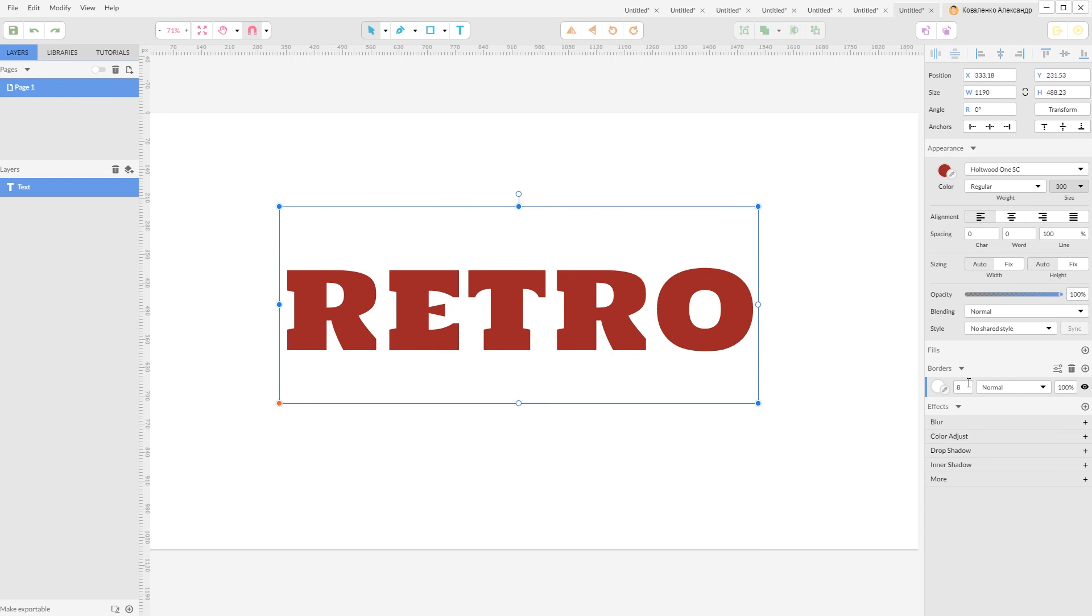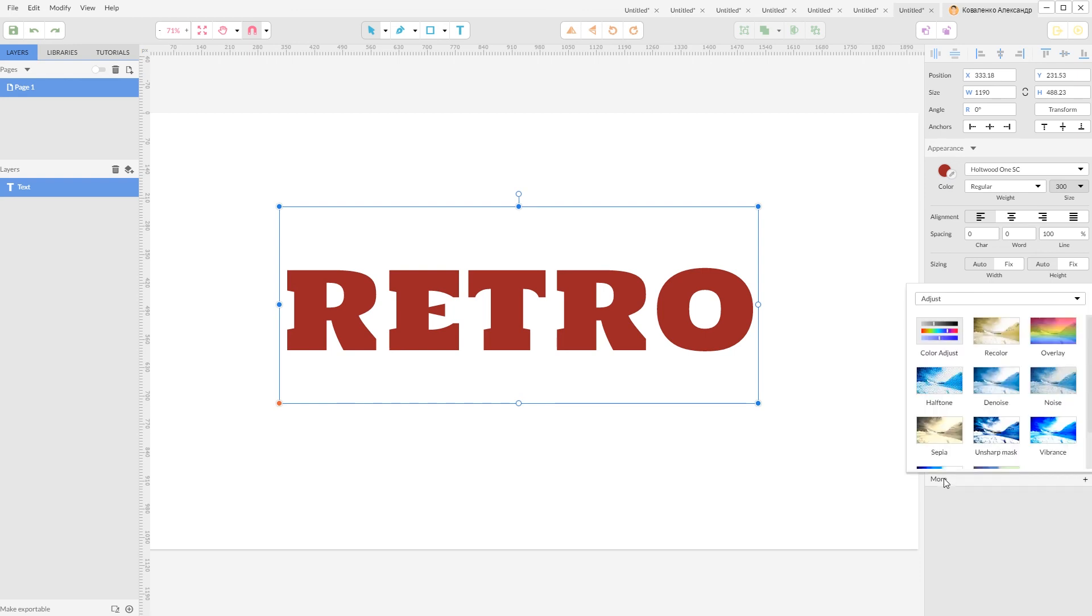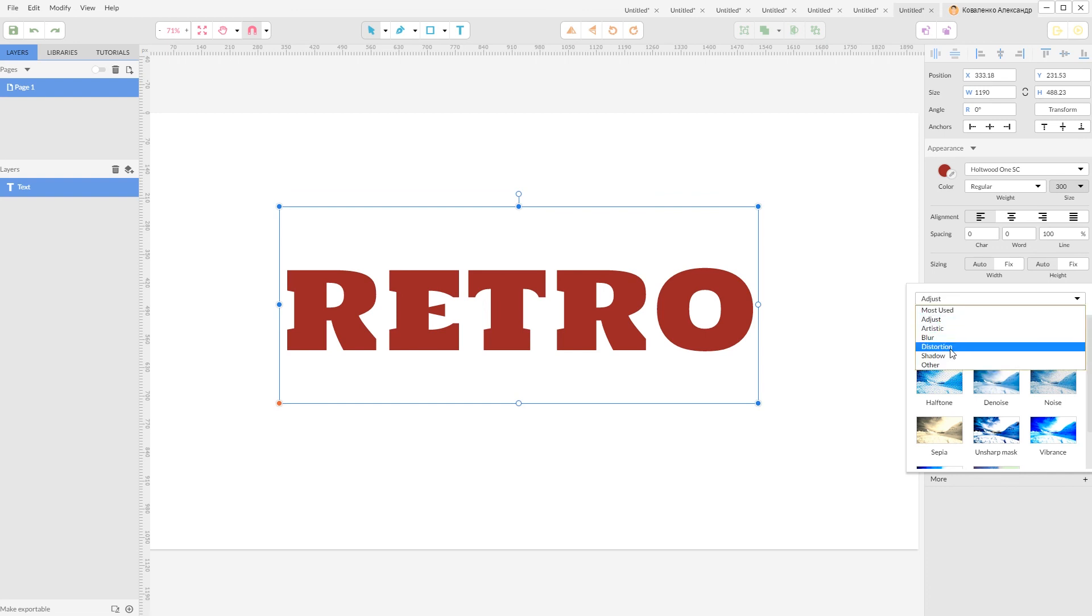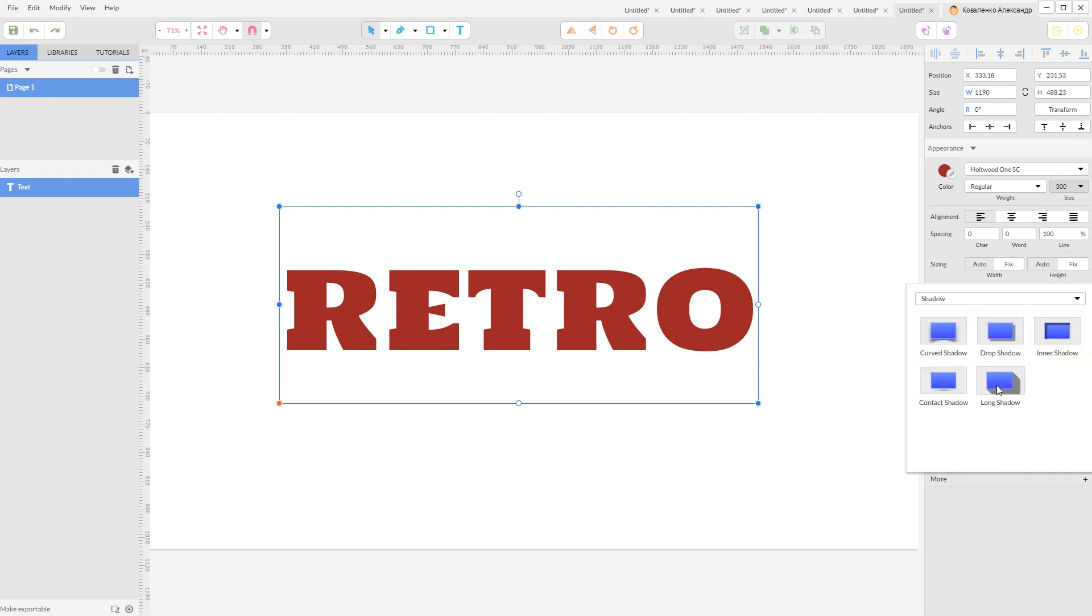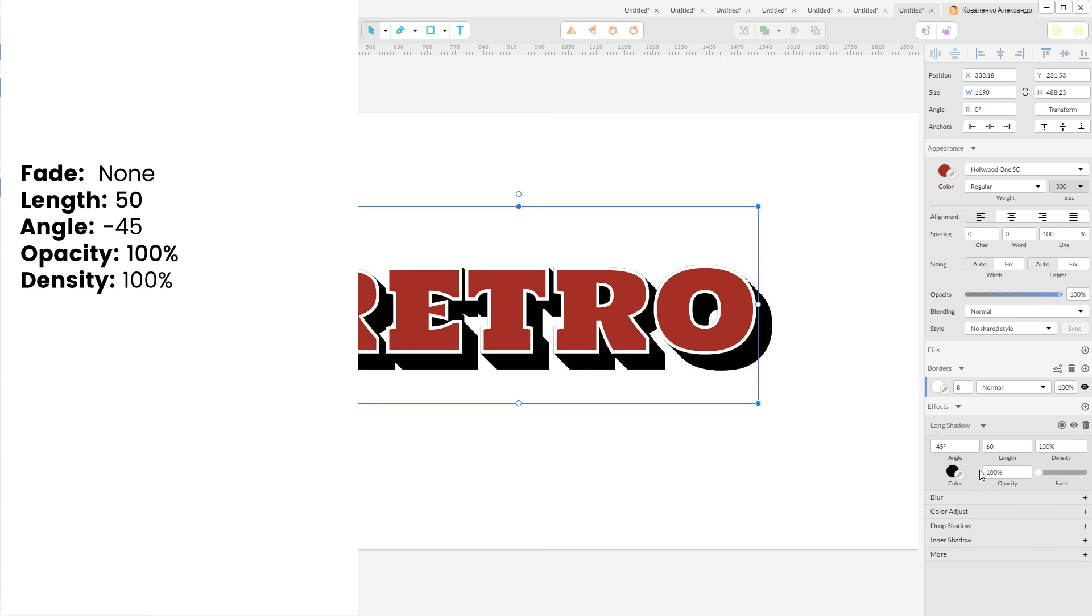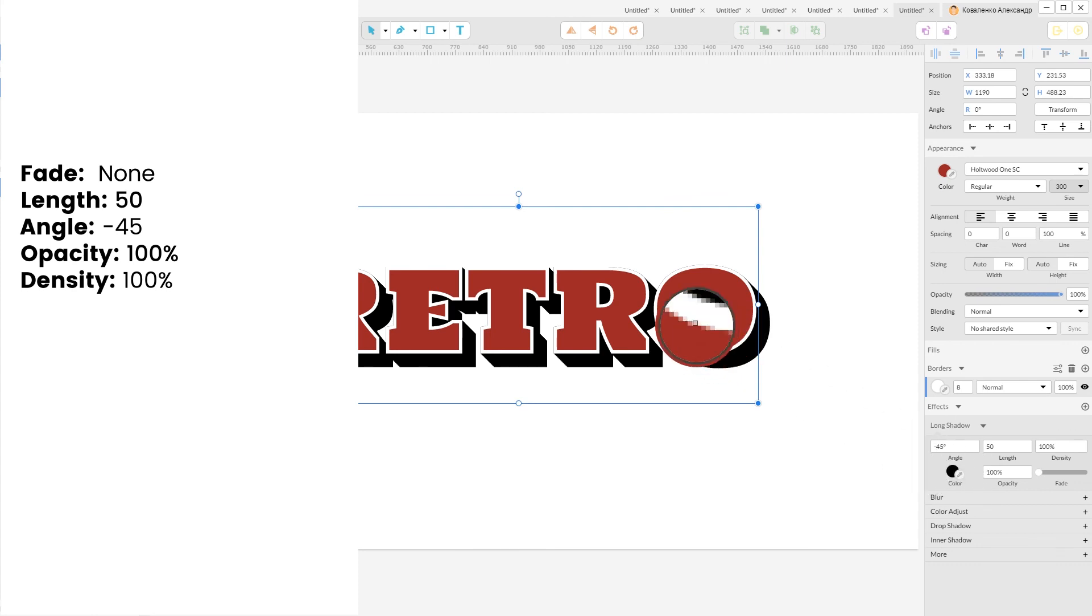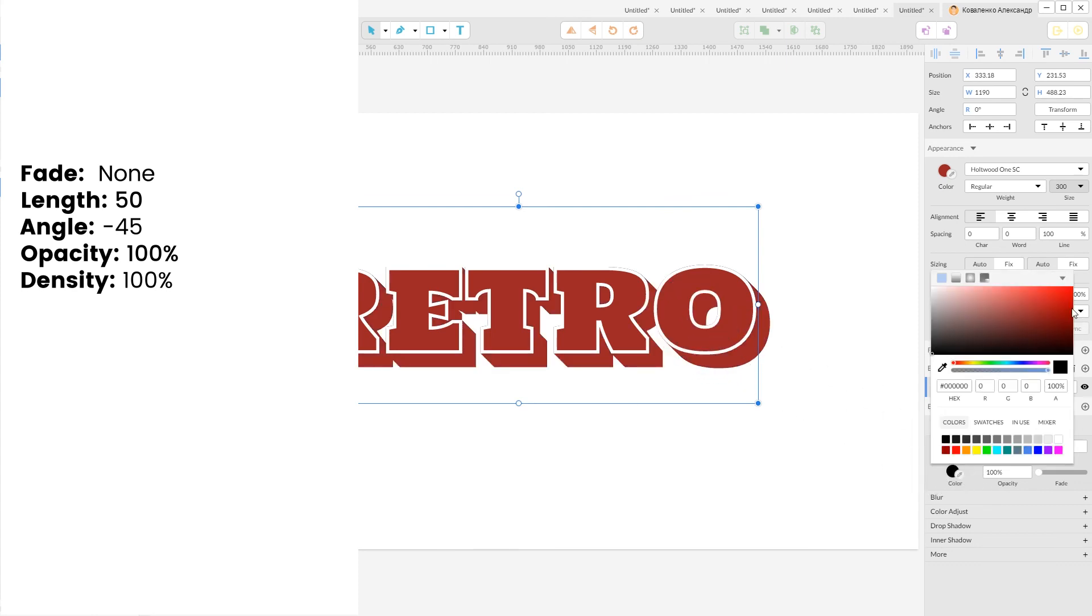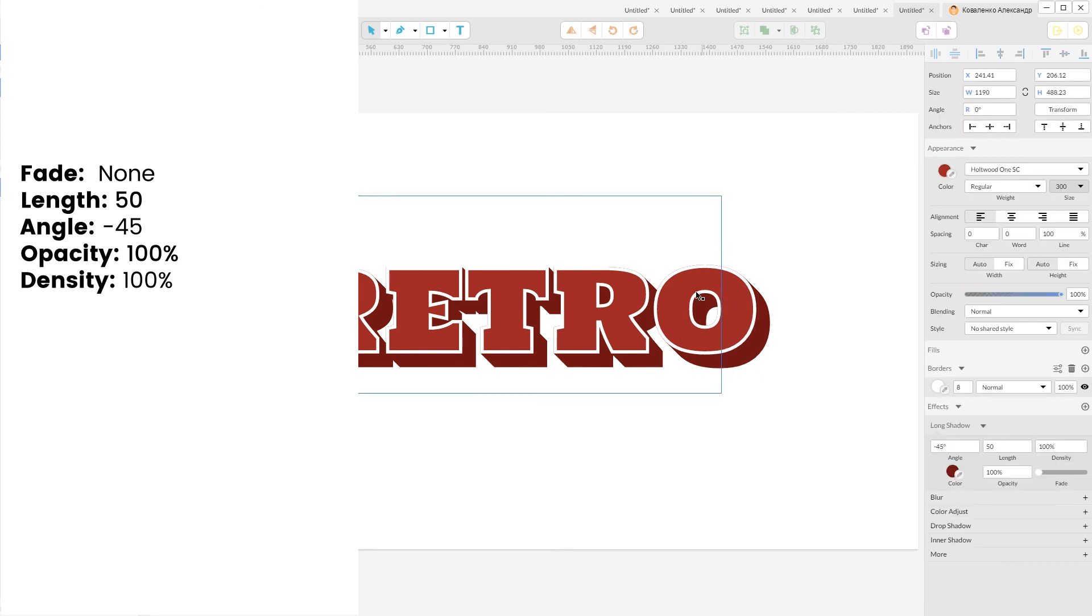And now I'm going to apply three effects in order to convert it to retro. First effect is called long shadow. So go to the effects, shadow, long shadow. Click on this fade slider to disable the fade. Set the opacity to 100%. Set the length of your long shadow to 50. And change the color first to the fill and let's make it less bright. This looks very nice.